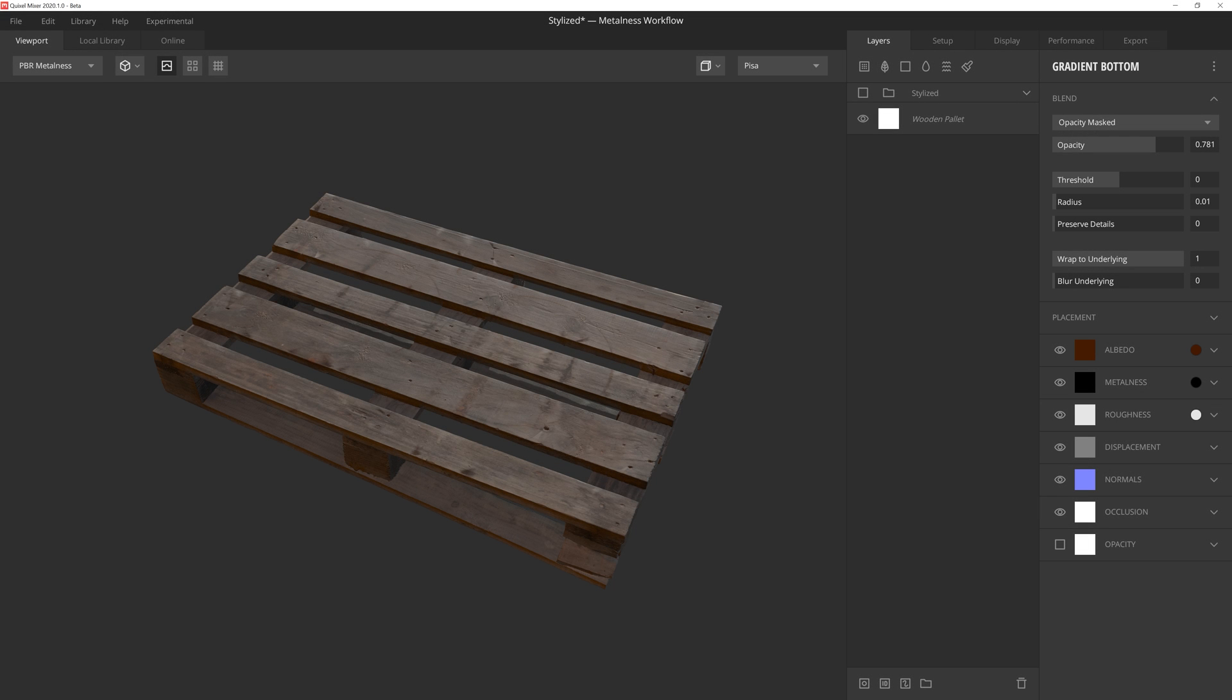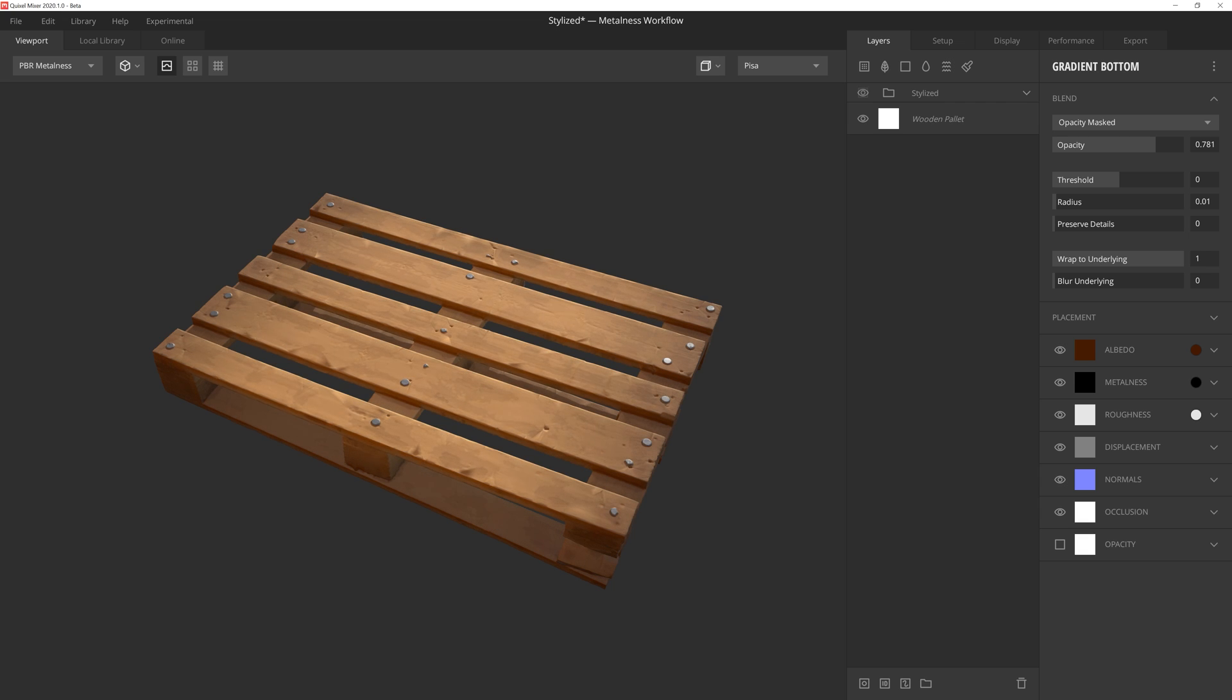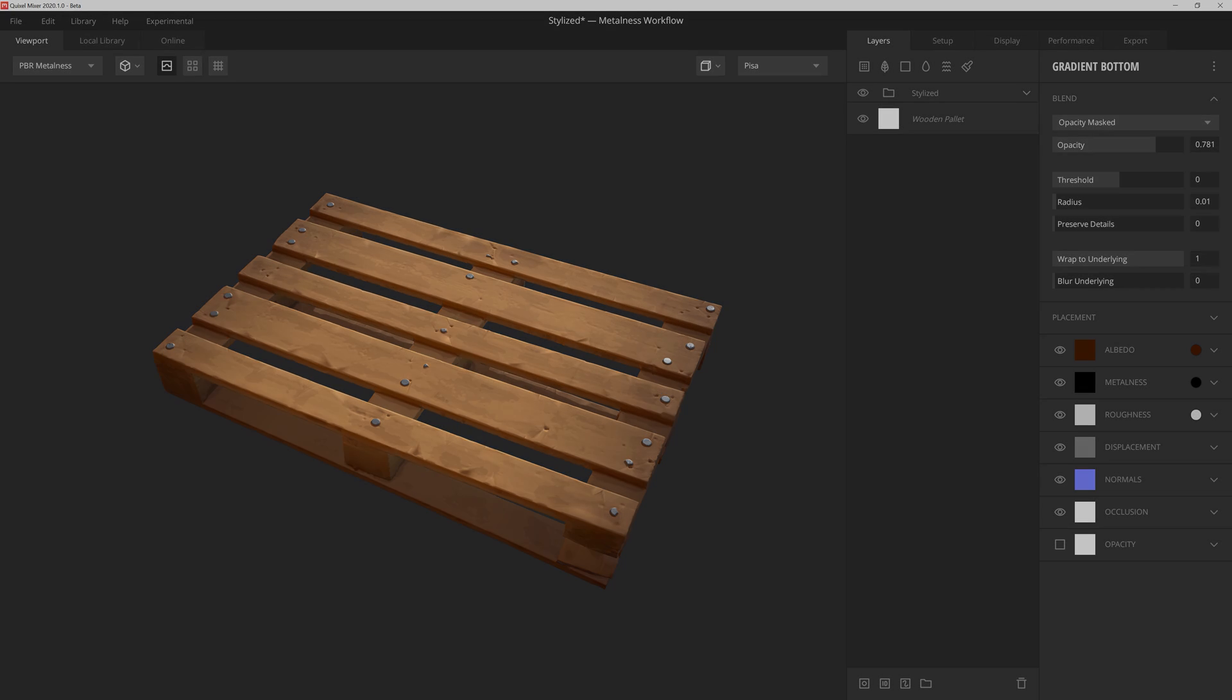Hey everyone, Josh Powers here with Quixel, and in today's video I'd like to quickly show you how we can take this photorealistic 3D asset from the Megascans library, and using just a few layers and mask stacks, turn it into a stylized asset to use for your project. So let's jump right in.